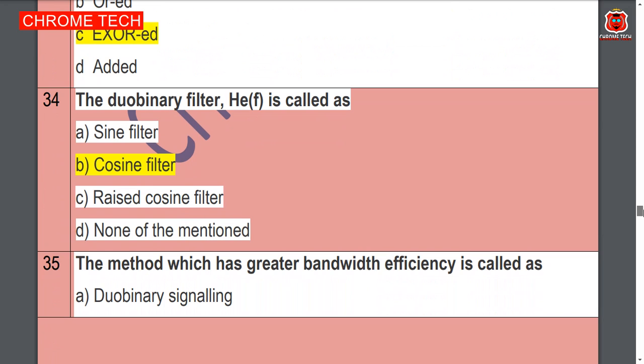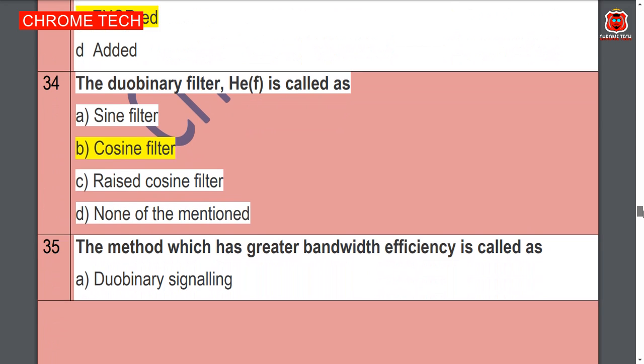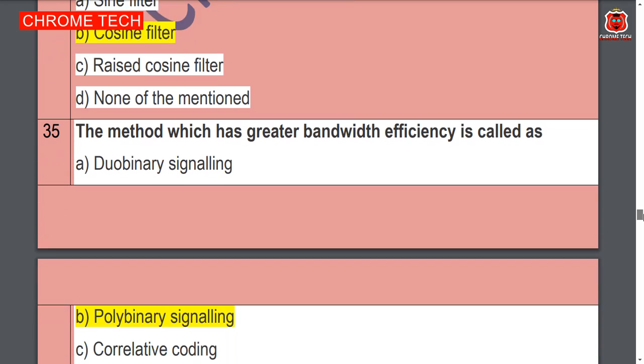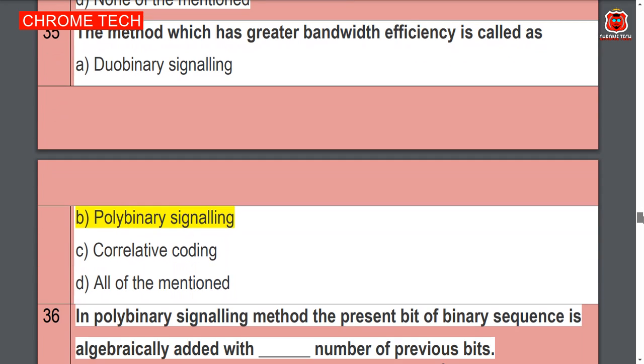The high-frequency filter is called — cosine filter, option B is the correct answer. The method which has greater bandwidth efficiency is called —